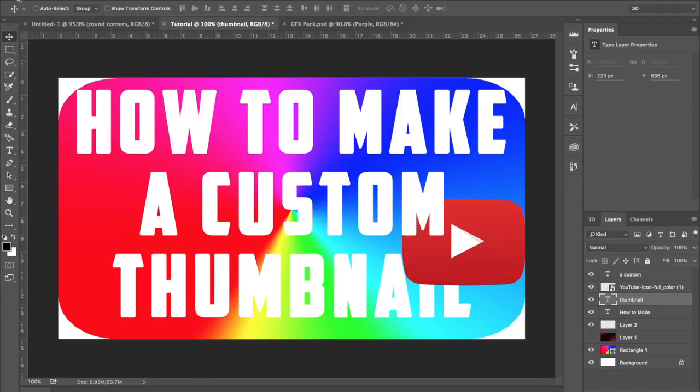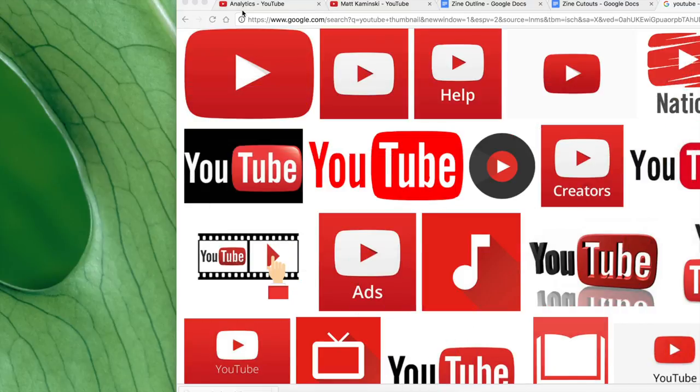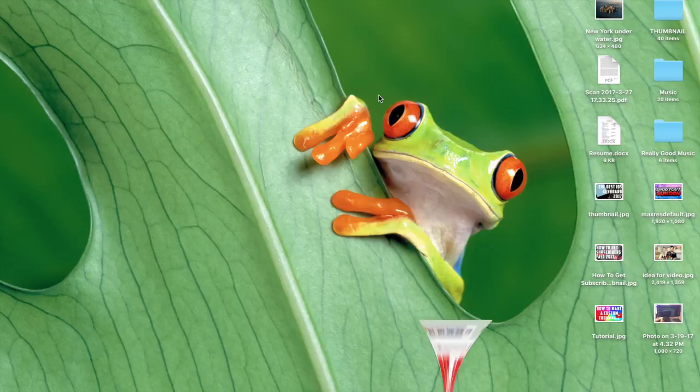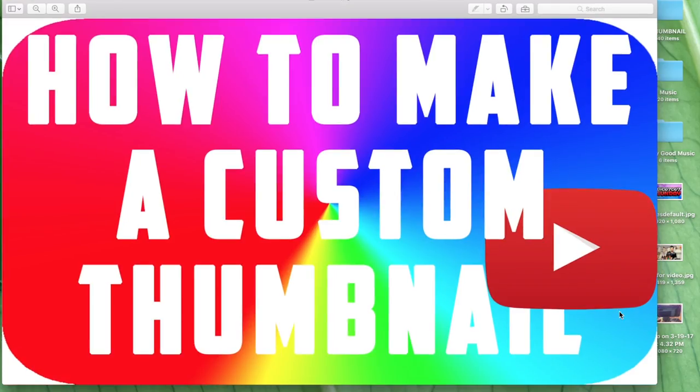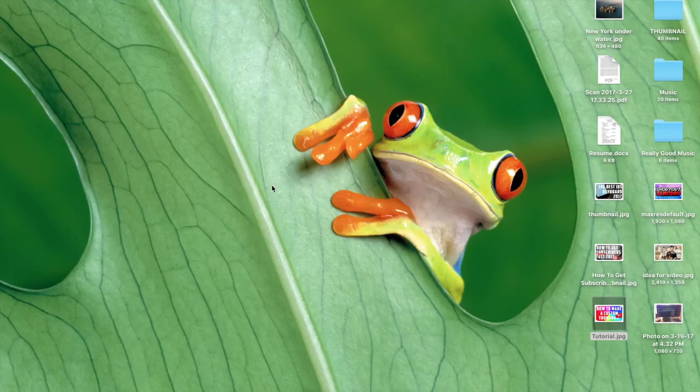And as you can see, we are done with the thumbnail. Let me know what you guys thought of the video and what types of videos you guys want to see in the future. Make sure to hit that subscribe button and the like button because that helps me out a whole bunch, and I'll see you guys in the next video. Peace!